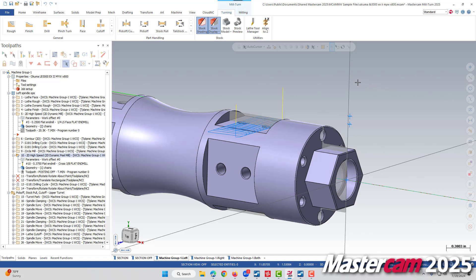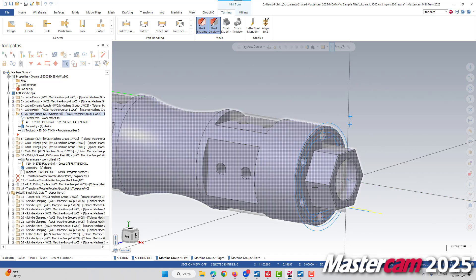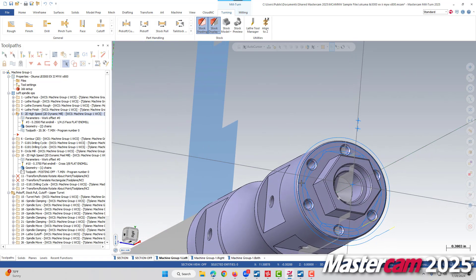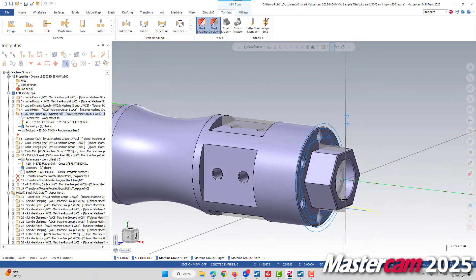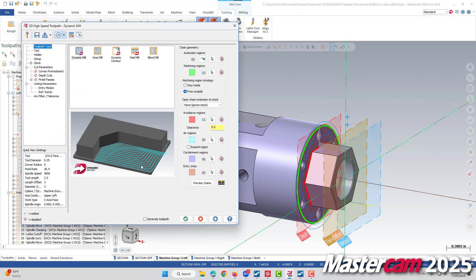This works not only for radial toolpaths but axial toolpaths. Here we have a dynamic mill that runs around the face of our part. If we go into those linking parameters, we'll also see those visual planes.